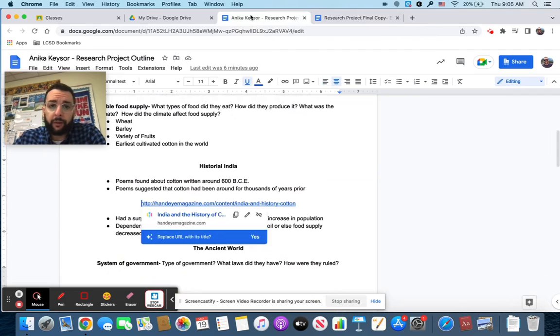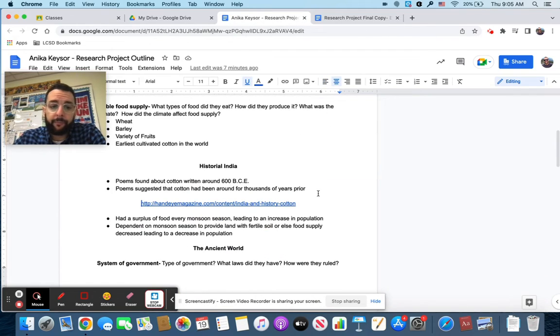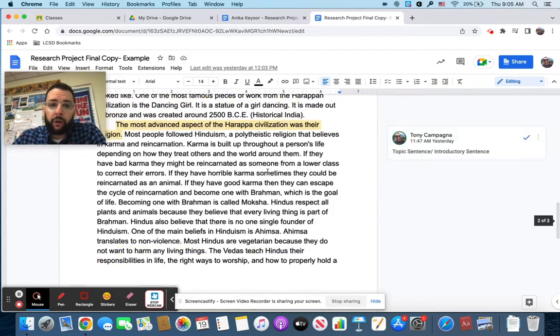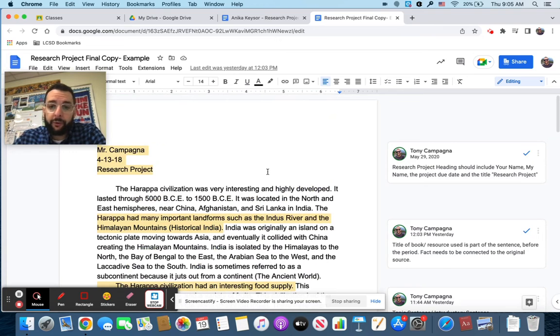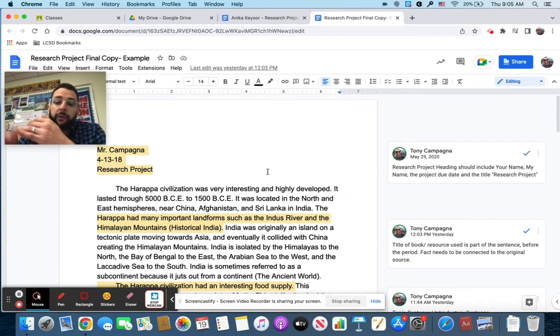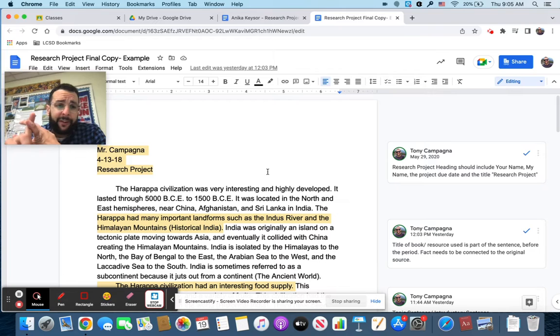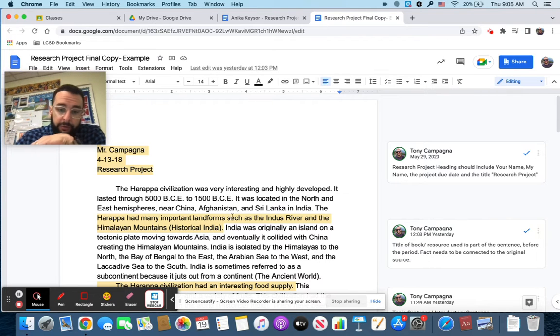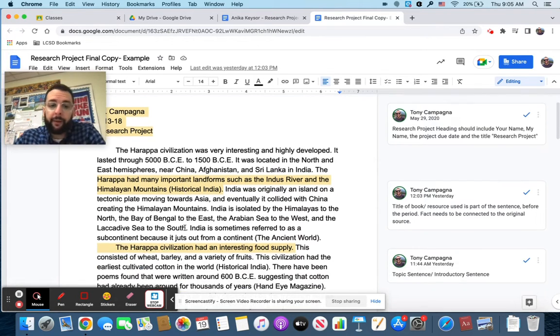And that goes all the way through historical India is right there. Historical India is right here. Ancient world. If you have a paragraph that is completely from one source, just wait until the end and put the source at the end of the paragraph, you know, BBC right here.